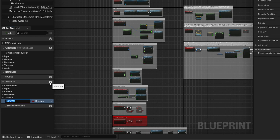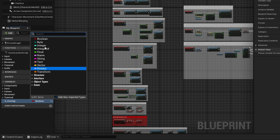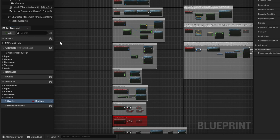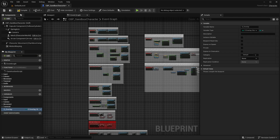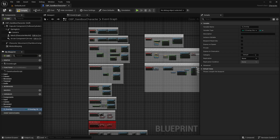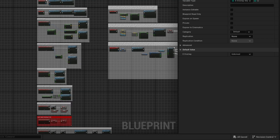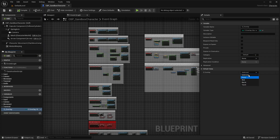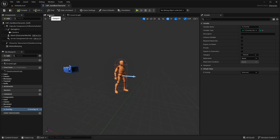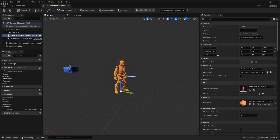Now open your player's blueprint — in my case it's the sandbox character. Create a new variable, name it whatever you want, and for its type select the enumeration we just created. After compiling, under Details you will find all the states we created inside our enumeration, and from here we can easily set it.